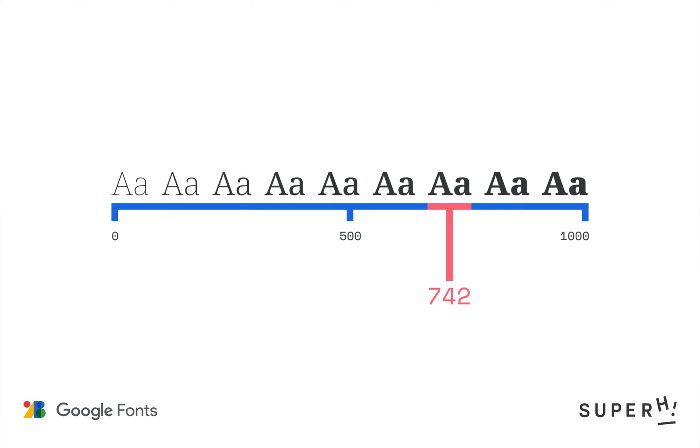The combined set of axes is called the design space. Once I set a value on one or more axes, the result is referred to as an instance.